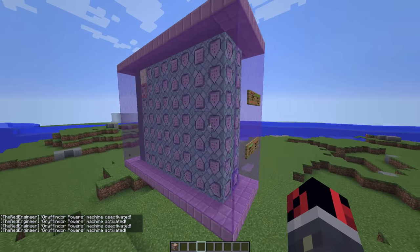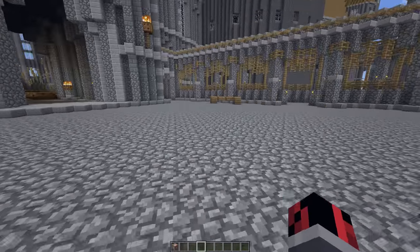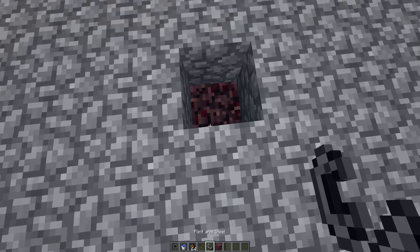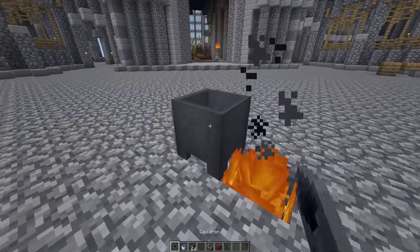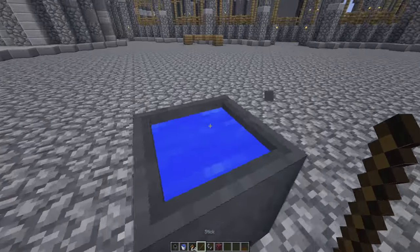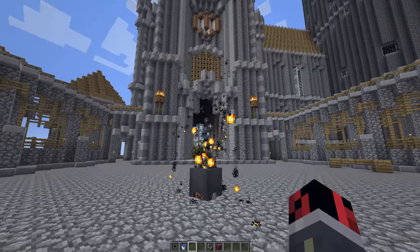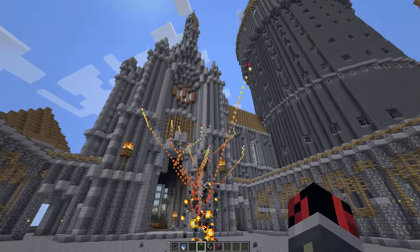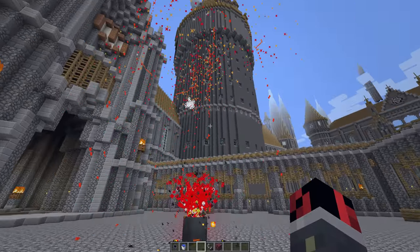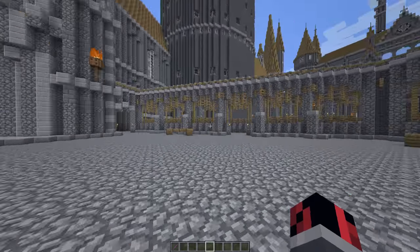In order to get Gryffindor's magic wand we have to do a ritual. You will need a cauldron filled with water, but first we need to place a source of fire underneath it, then place the cauldron, and finally fill it with water. Then drop inside the cauldron a stick and 64 fire charges, and then the magic thing is going to happen. As you can see the water in the cauldron is boiling and we finally get Gryffindor's wand.